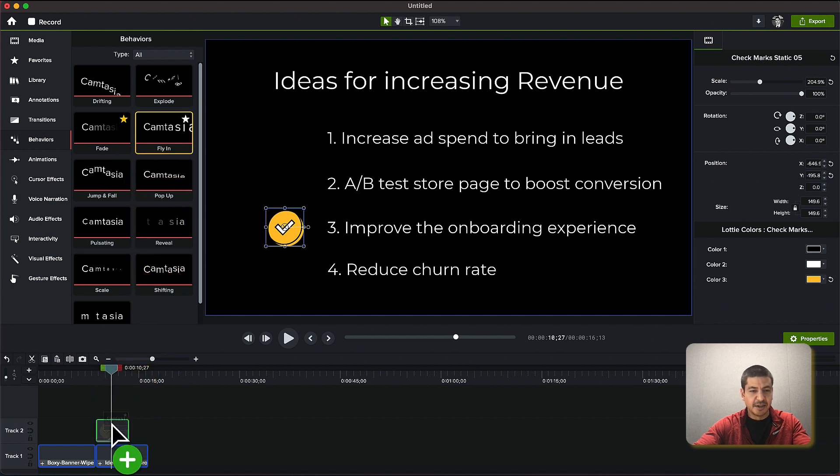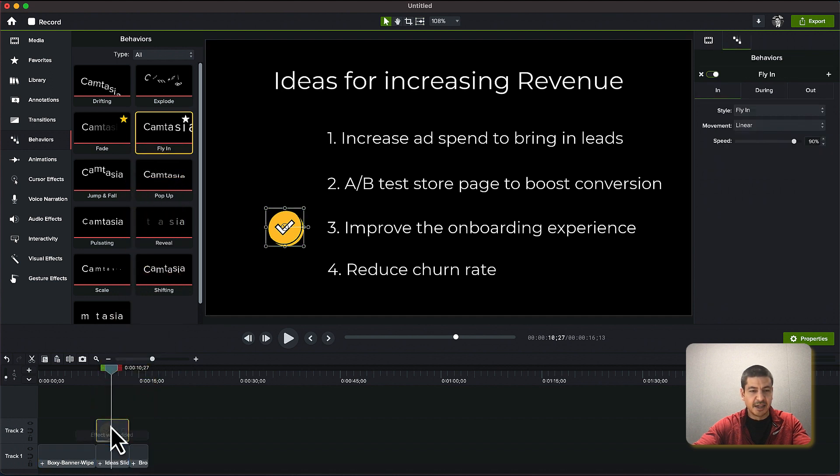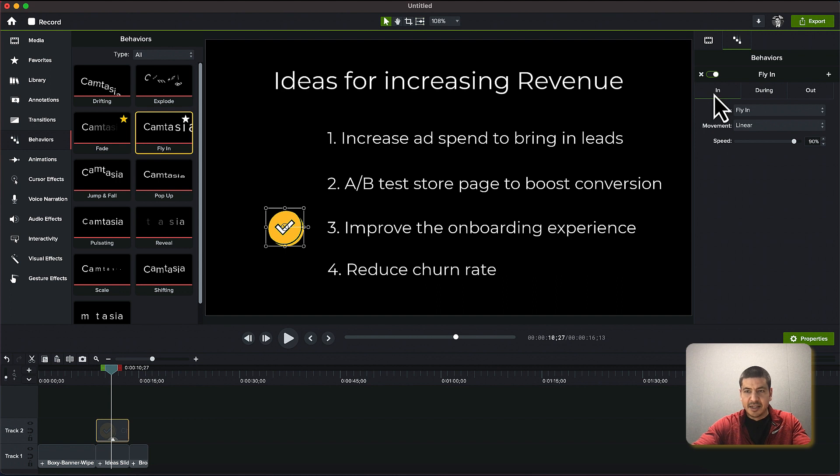So I'll click and drag it onto the icon and the in is what happens at the very beginning of the clip. So you can see that that's fly in.